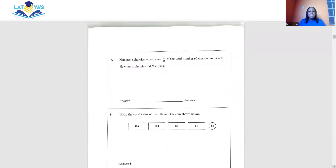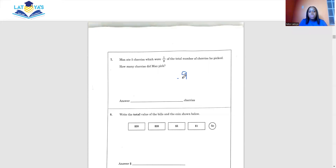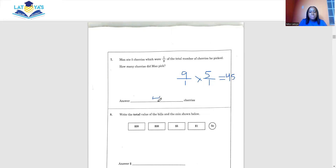Question 7 says Max ate 5 cherries, which were 1 ninth of the total number of cherries he picked. How many cherries did Max pick in total? This question is asking us to calculate the whole. To do so, we flip our fraction and multiply by 5, giving us 45. So the answer is 45 cherries.